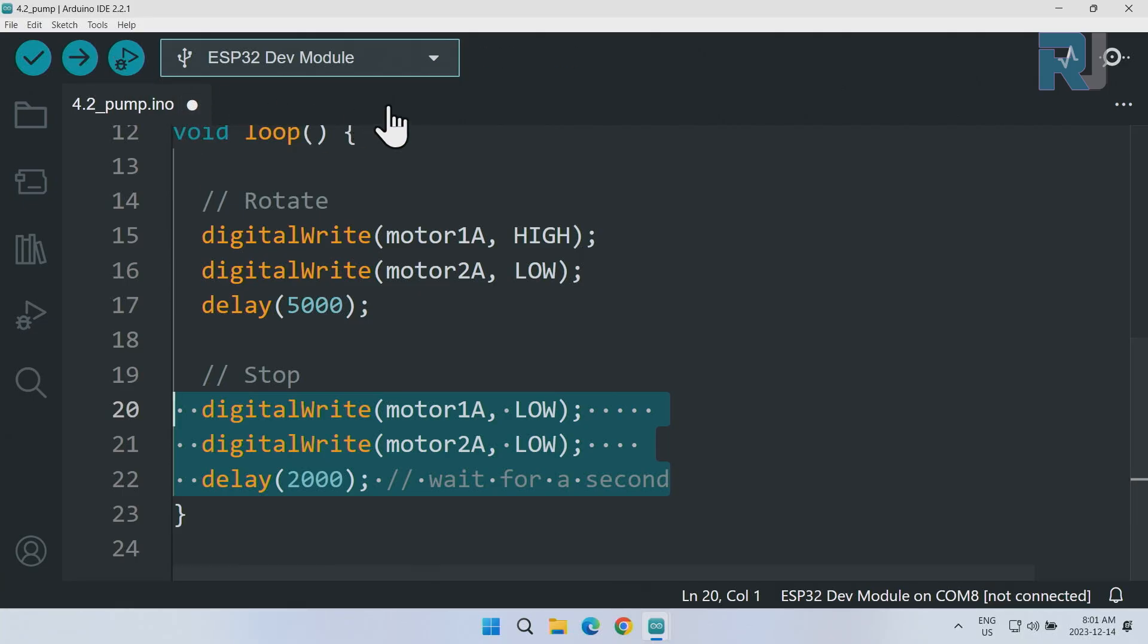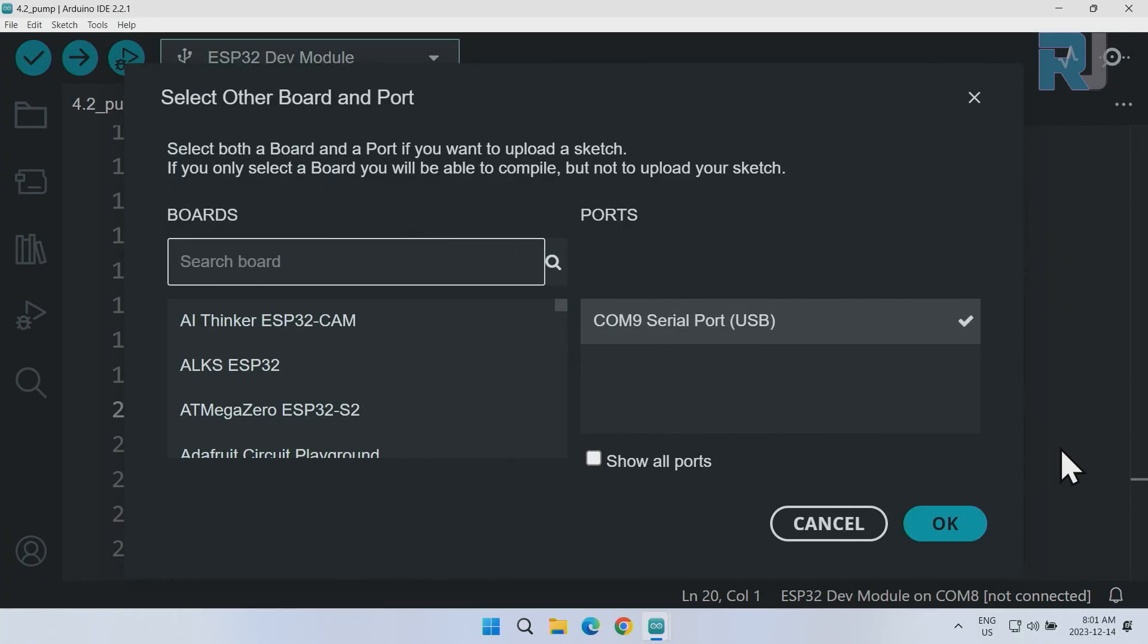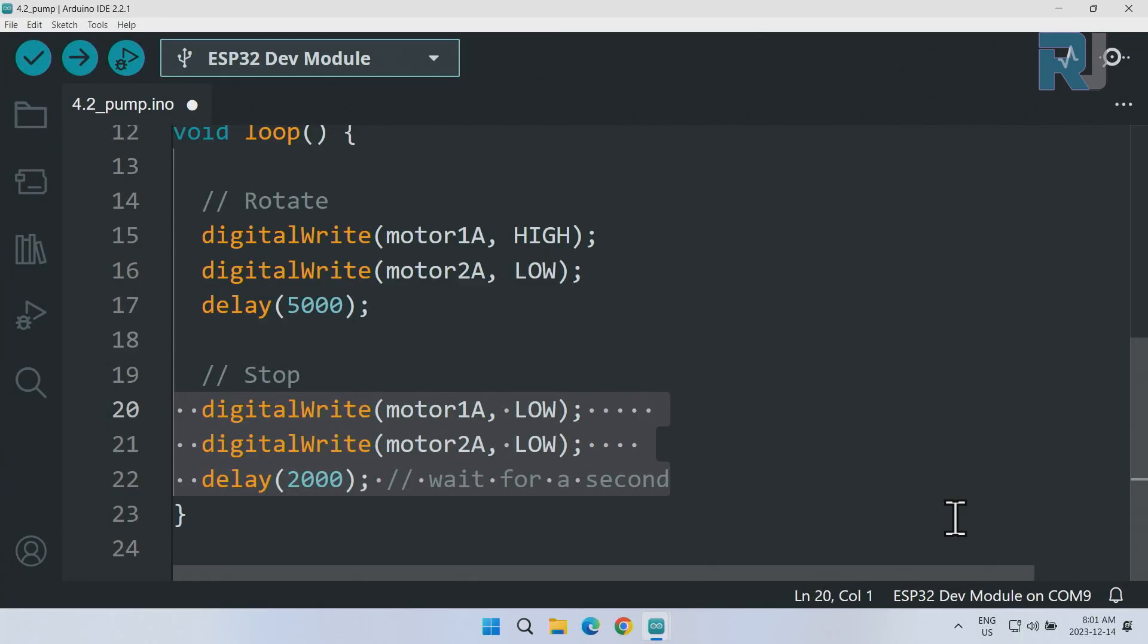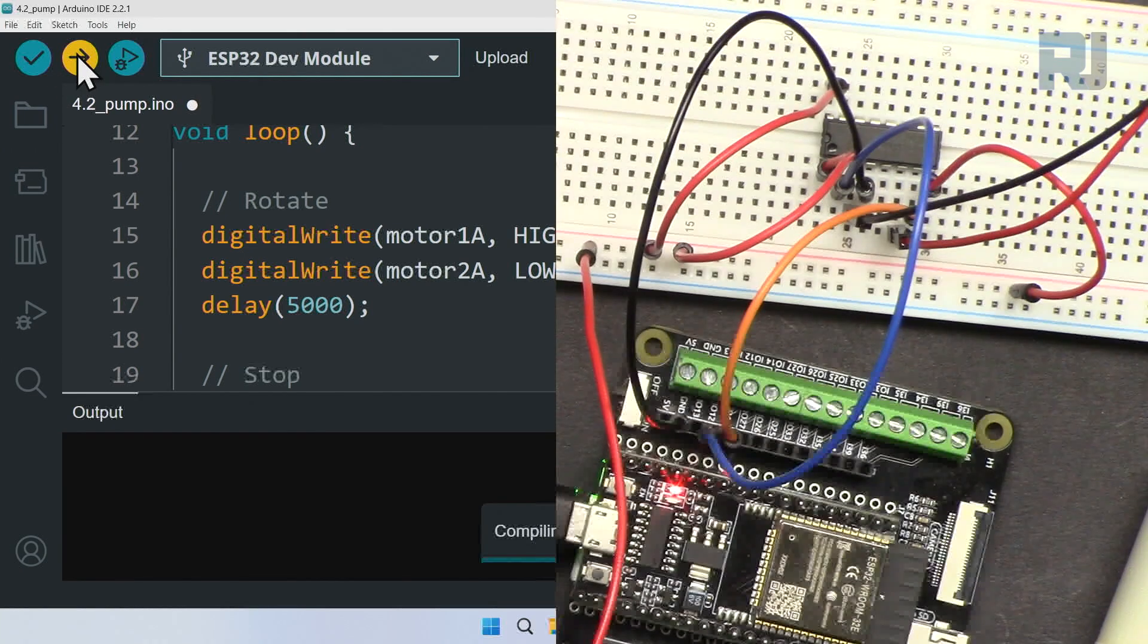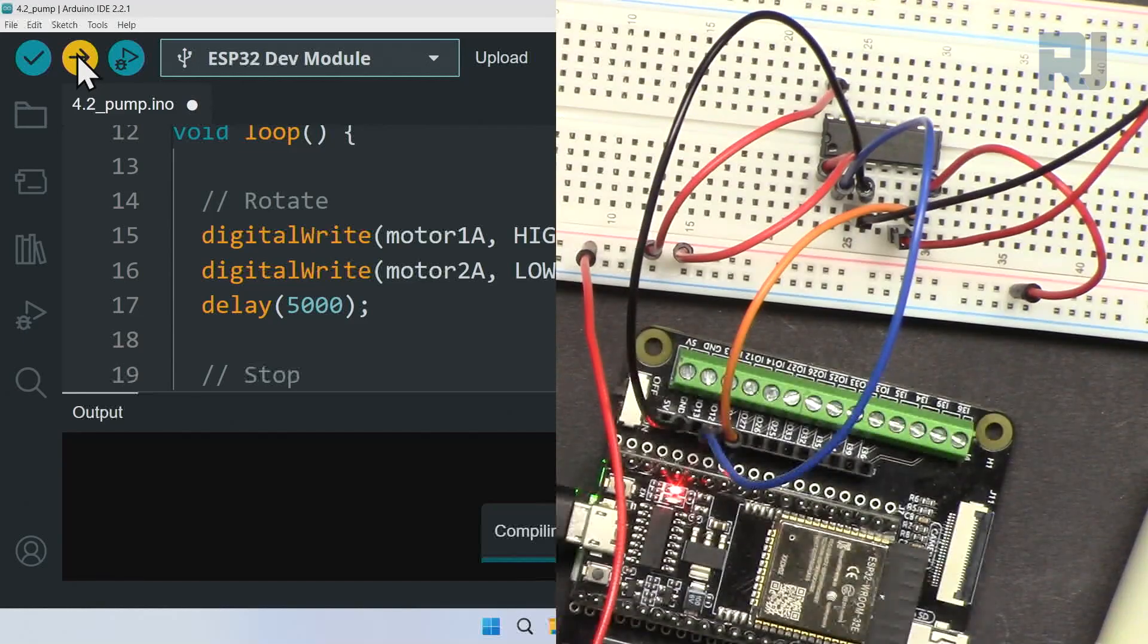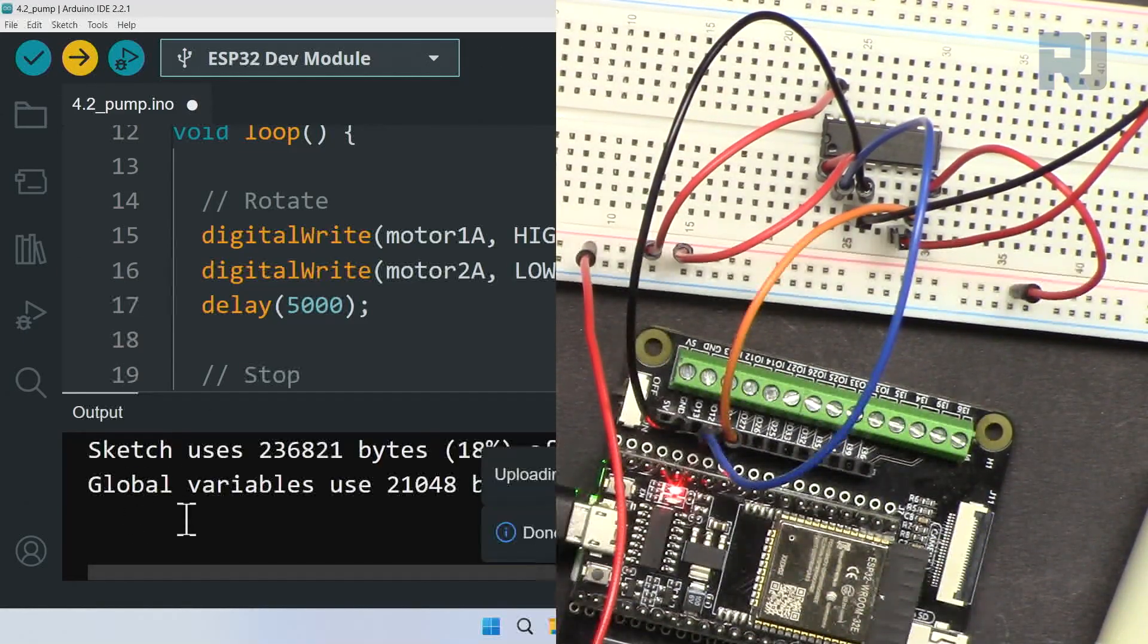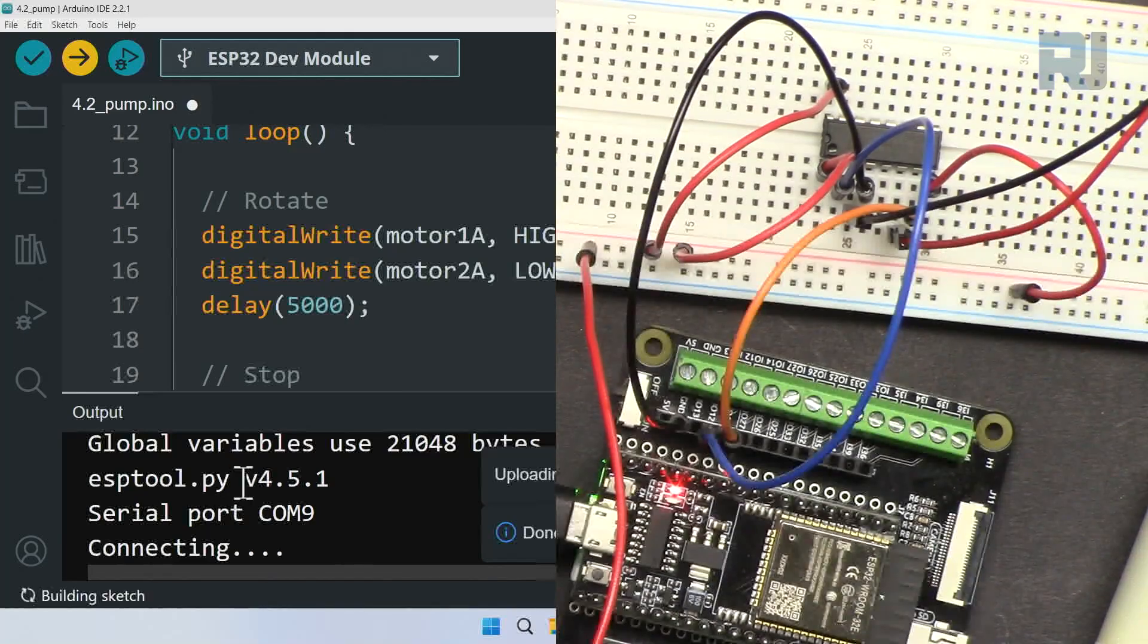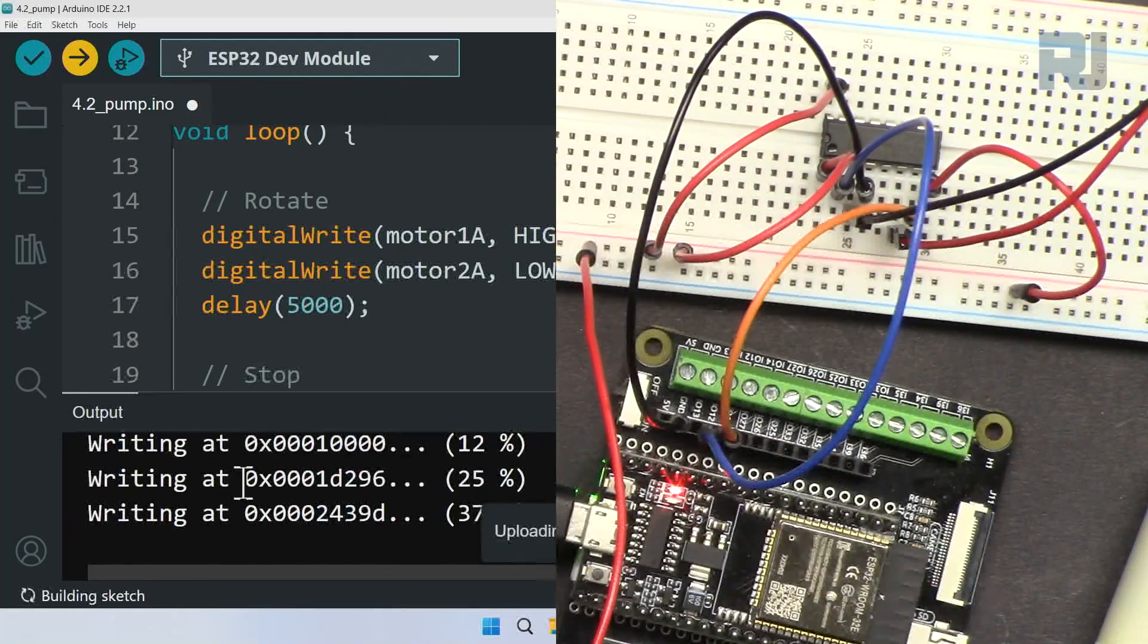Everything is ready, port is selected. As I mentioned, just click to upload it. I'm waiting for the code to reach one hundred percent.